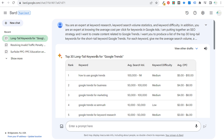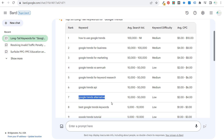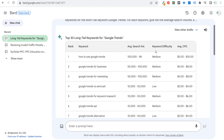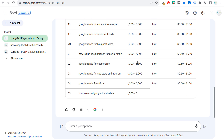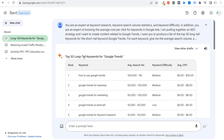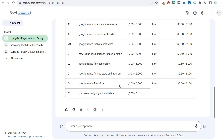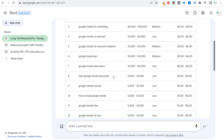So the top 30 long tail keywords for Google Trends — Bard is giving us a range of data. We have: how to use Google Trends, Google Trends for business, for marketing versus SEMrush for keyword research, Google Trends API alternative, best Google Trends keywords. We're looking at keyword difficulty — medium, medium, low — and the average cost per click for some of these. It did not give us 30 though; it gave us 25. So it didn't complete the full request, and we also have Google Trends tutorial and best Google Trends keywords.